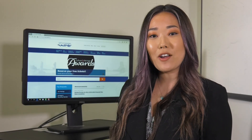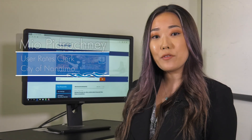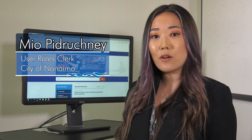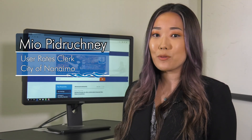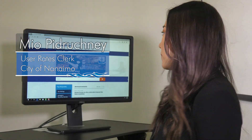Hi there! Today I'm going to be talking about My City, our online viewing system to look at all your city accounts including utility rates and property taxes. Here's how to register.